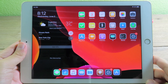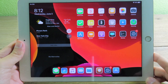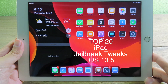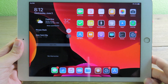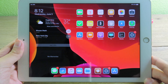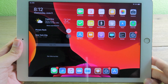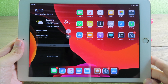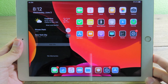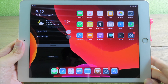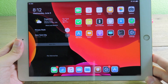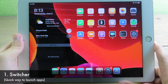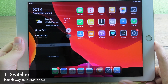Welcome back. I would like to share my top 20 jailbreak tweaks that support your iPad. I noticed on YouTube not many people make a video on jailbreak tweaks for iPad, so I decided to make this video for those of you that own the iPad.